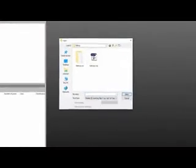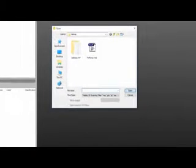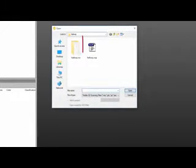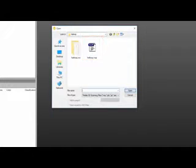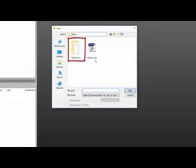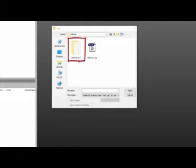Here in the Open dialog window, you can see a file named Hallway. There is an RWP file, which is a RealWorks project file, and with it, there should always be an associated RWI folder, which contains all of the RealWorks project data.